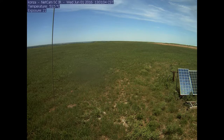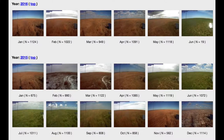A photo is taken every 30 minutes by this camera throughout the entire year and stored in an archive online. That's a lot of photos. We can take each digital image and extract out the red, green, and blue color channels to study plant phenology.